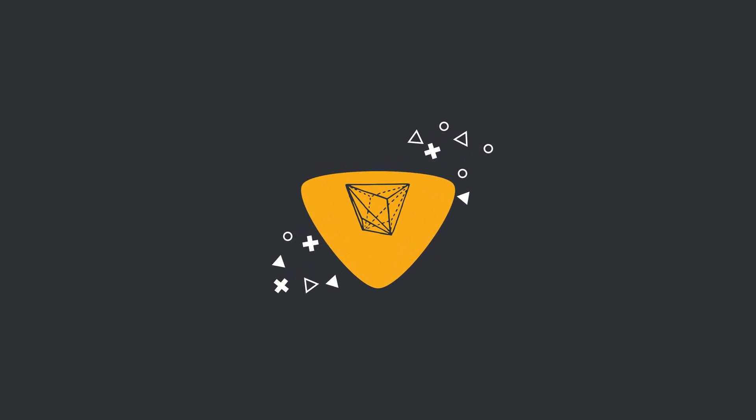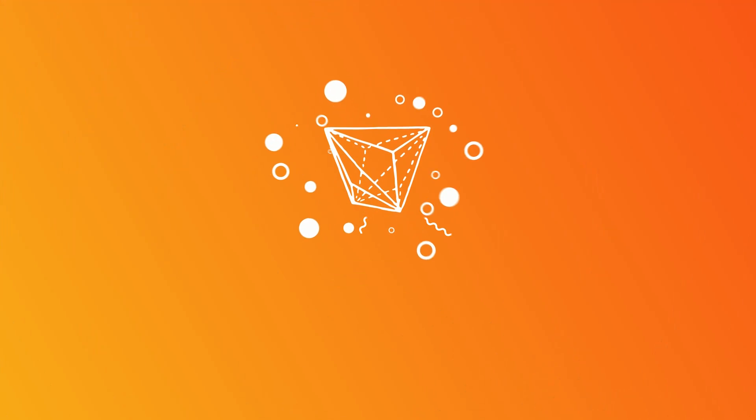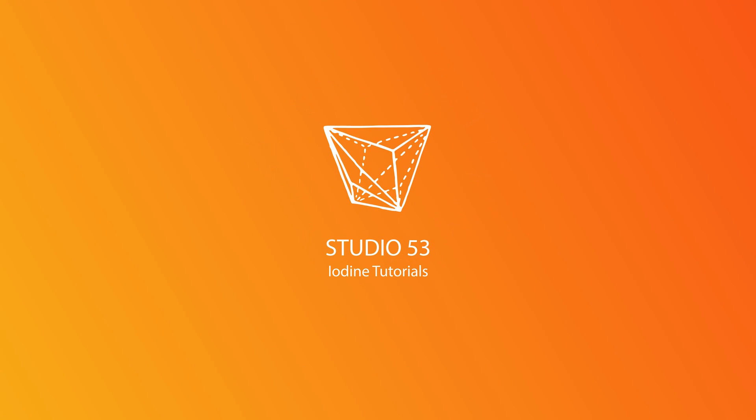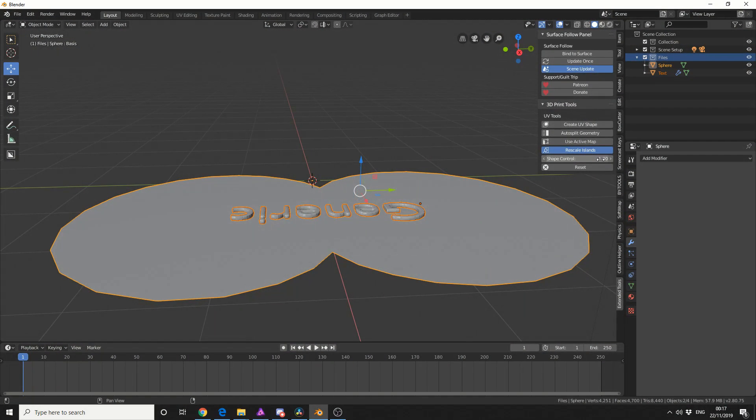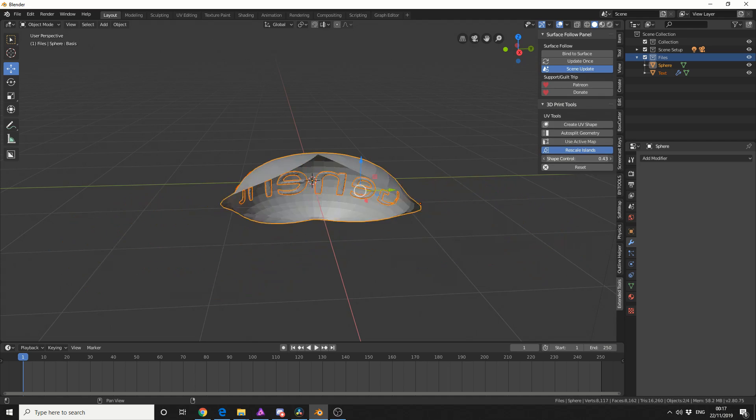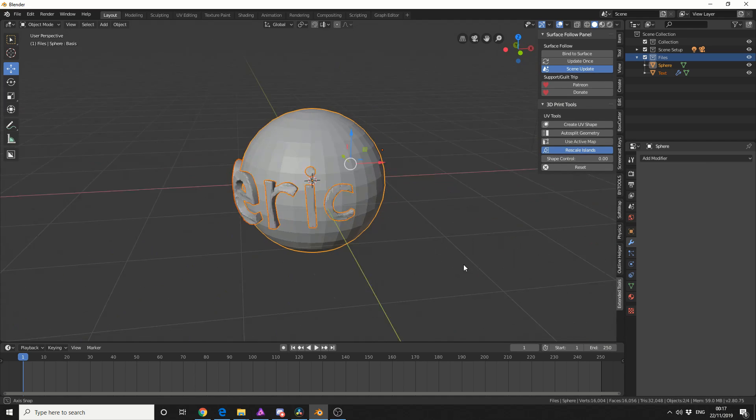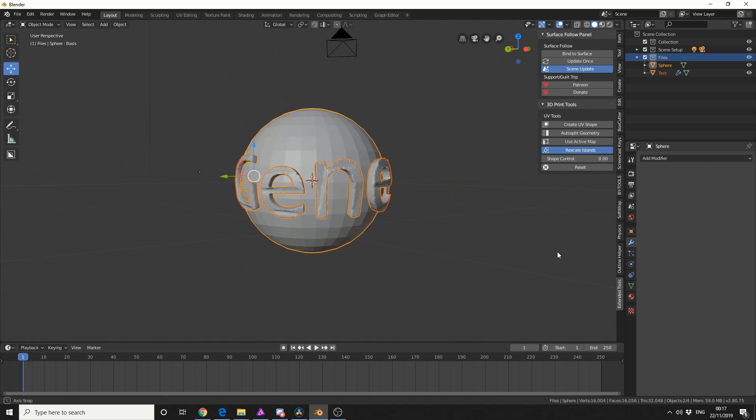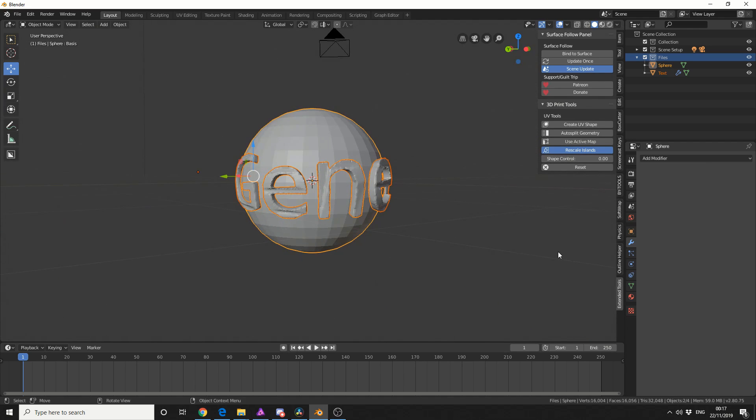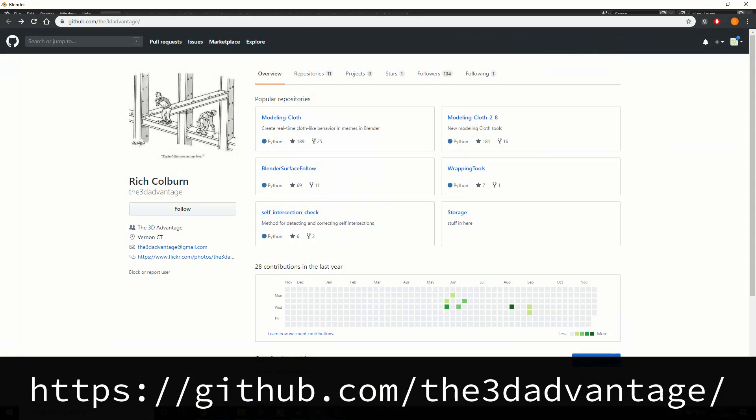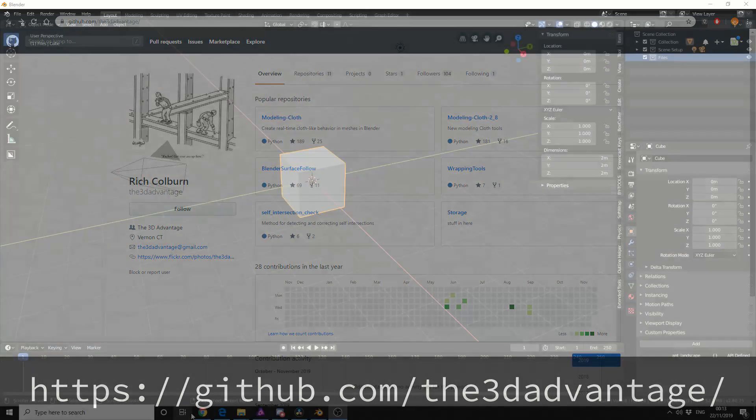Alright guys, how's it going? Today I'm going to review the plugin called Wrapping Tools by Rich Colburn, the same guy behind the modelling cloth add-on, so you know it's going to be on point. It's available free on Github, but I highly recommend you support your third party developers.